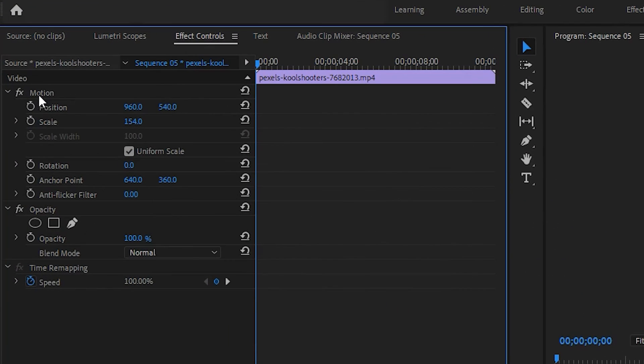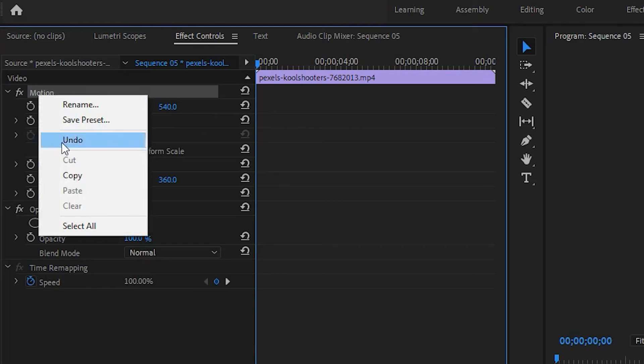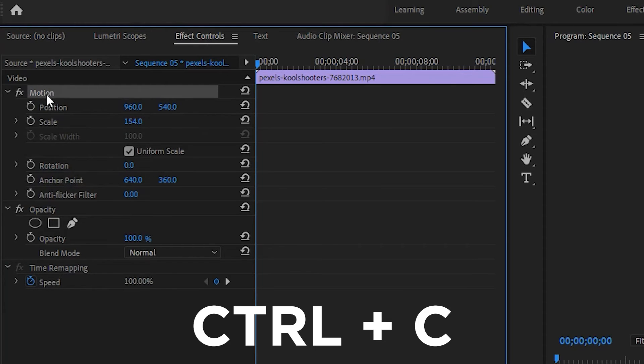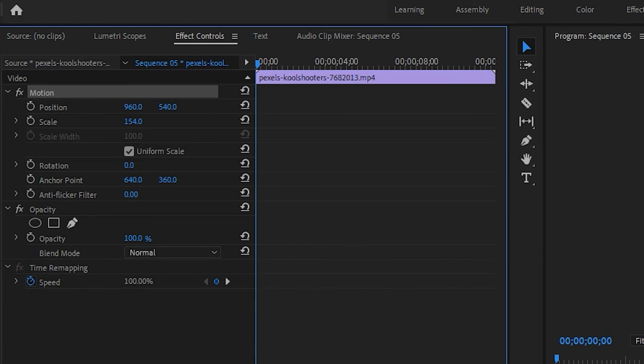Now copy this Motion tab by right-clicking. You can press Ctrl+C to copy.